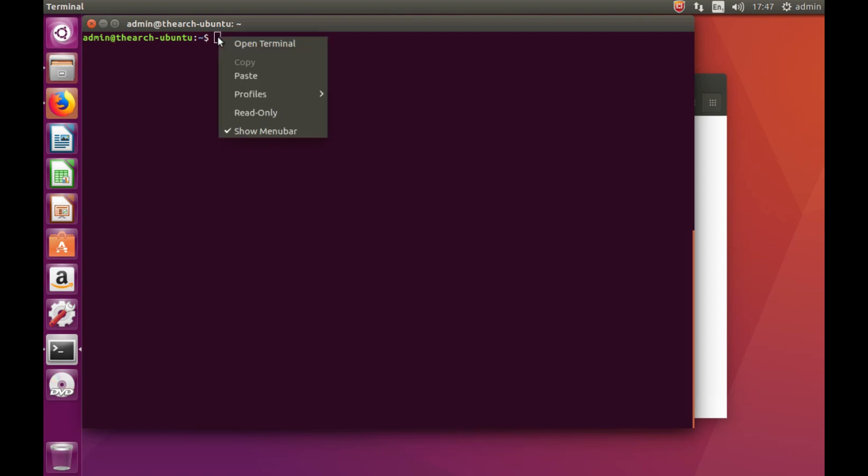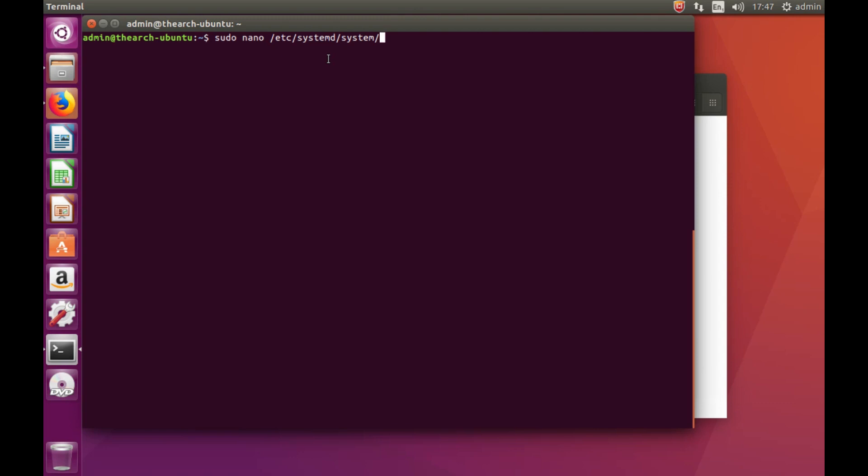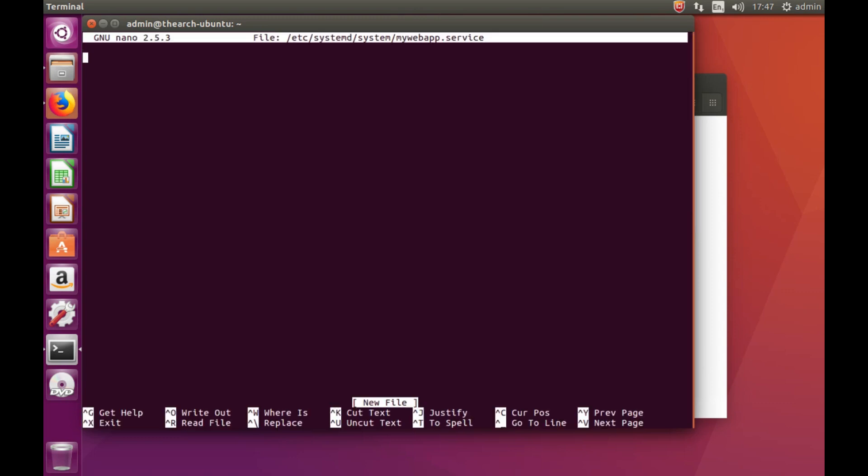We need to create now a service. I'm just pasting what I have in there: mywebapp.service. This indicates that I am creating a new service now, and I'm going to add some details to that. Okay, so let's start typing here. Unit, description is my .NET Core web app. So it's just a normal web app. Then we start with the service itself.